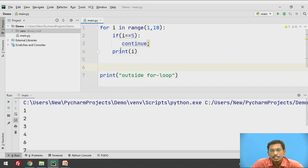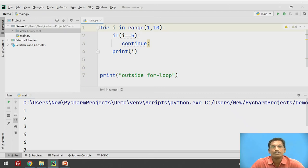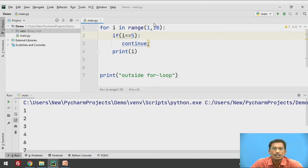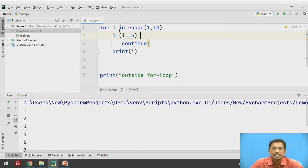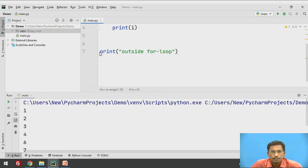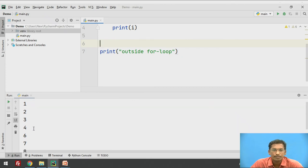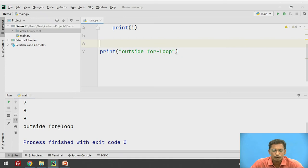So the print statement will be skipped and control will jump back to the for loop with the next value. So next value is 6 — 6 will be printed, 7 will be printed, 8 will be printed, 9 will be printed. After i becomes 10, the for loop terminates, control comes out, and the statement outside the loop will be executed. So the output is 1, 2, 3, 4 — then 5 is skipped — then 6, 7, 8, 9, and then outside the for loop.